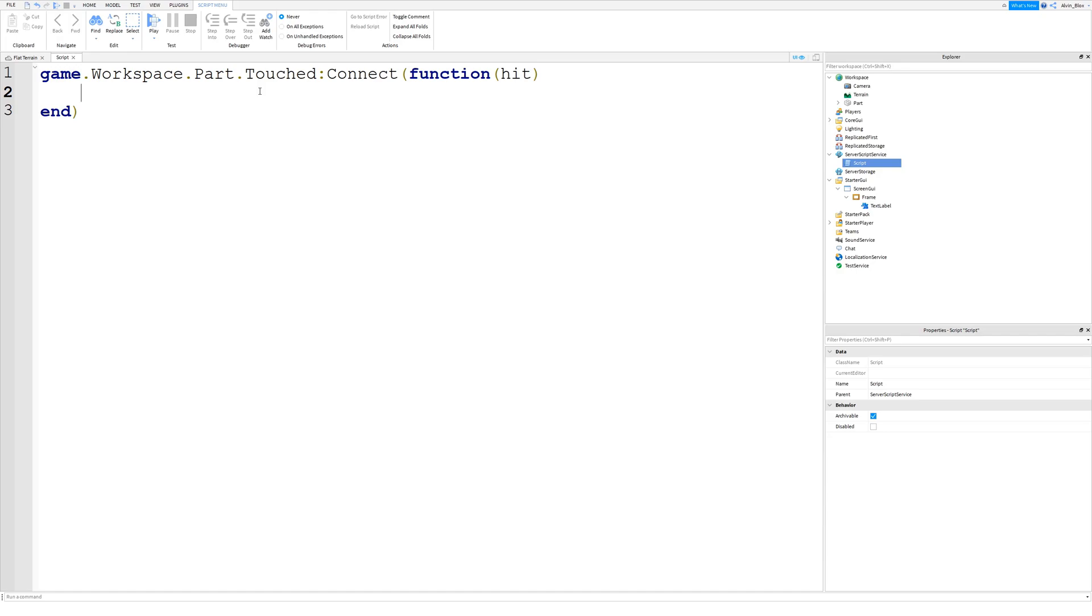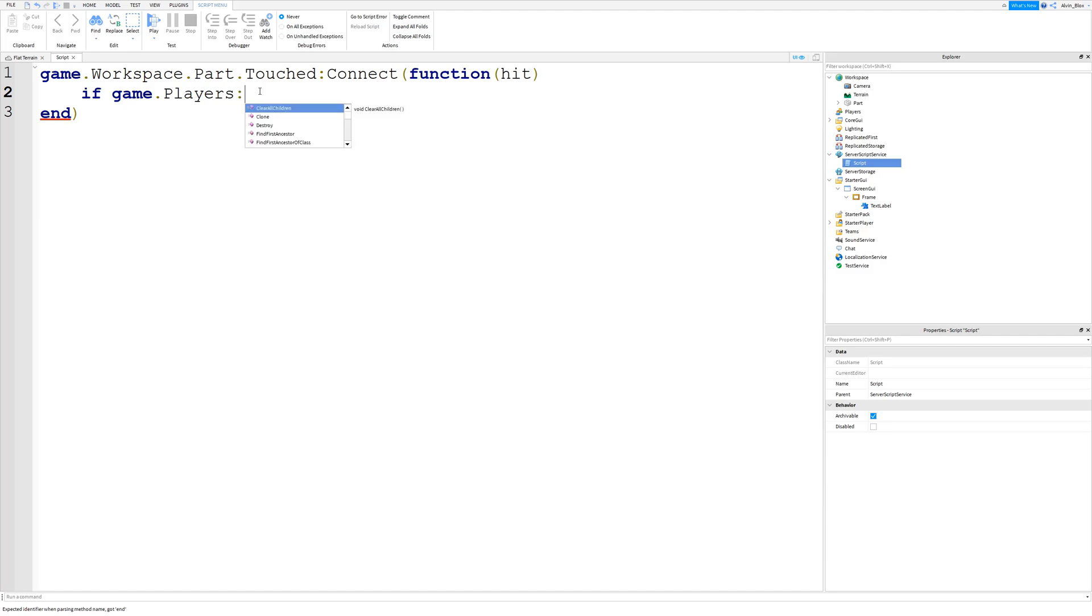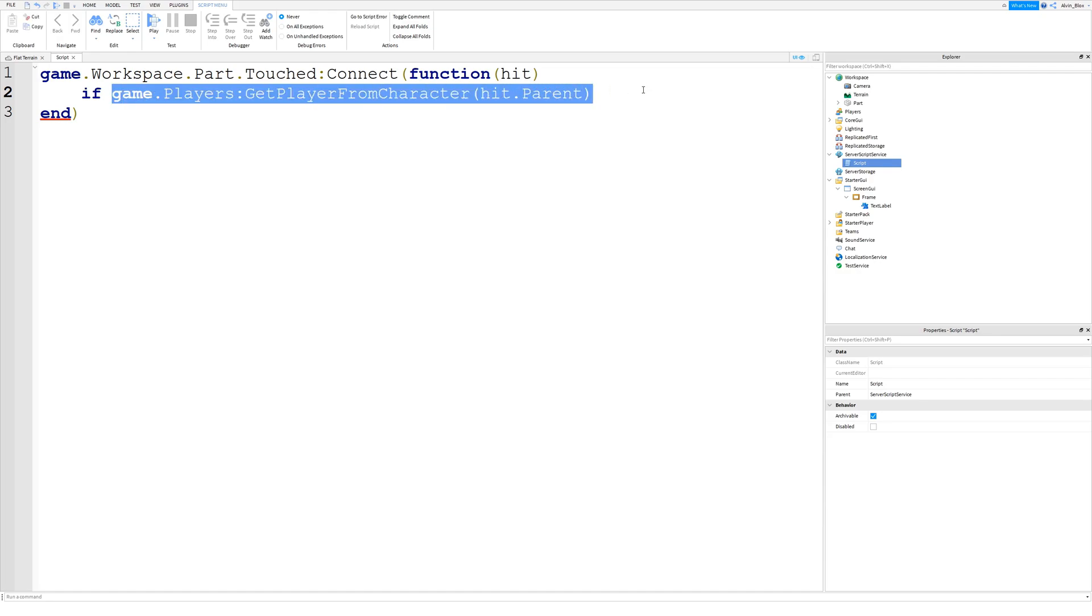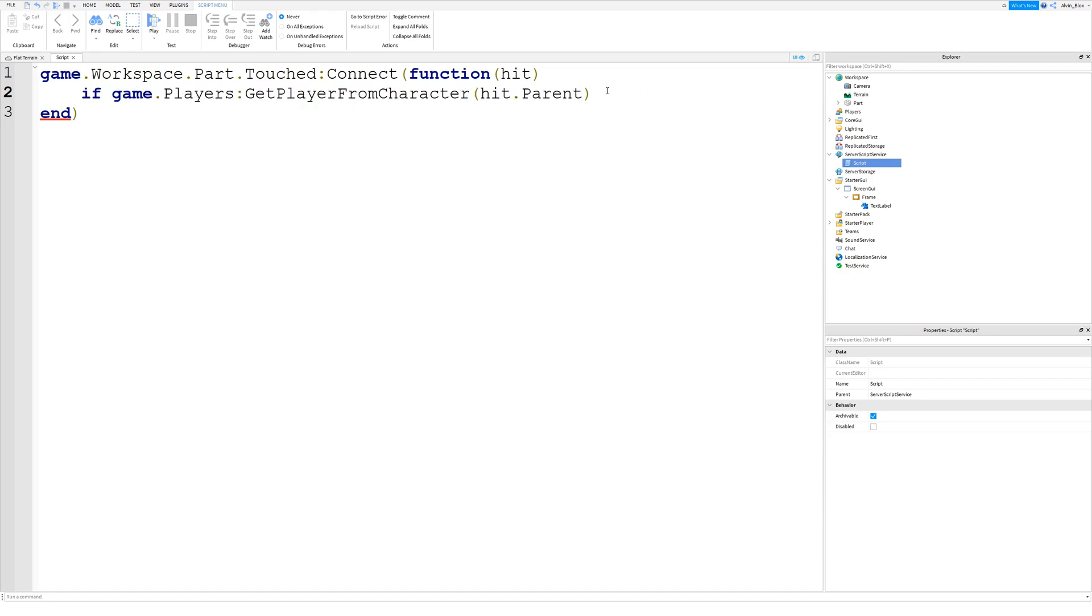Or we can just check that it is an actual player. So to do that we can say if game.players.getPlayerFromCharacter hit.parent. Because if it is a body part that touches the part, then its parent is going to be the character object of the player. And then we can use this very nifty function which will basically tell us whether it is an actual player in the game. And if it is then we can fire our remote event. And our remote event is going to tell the player to make the GUI visible.